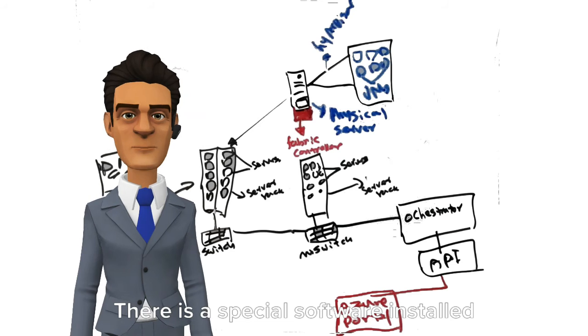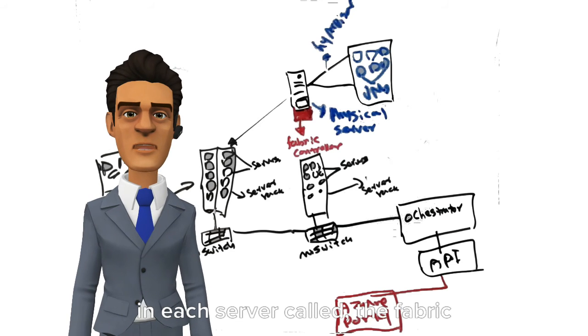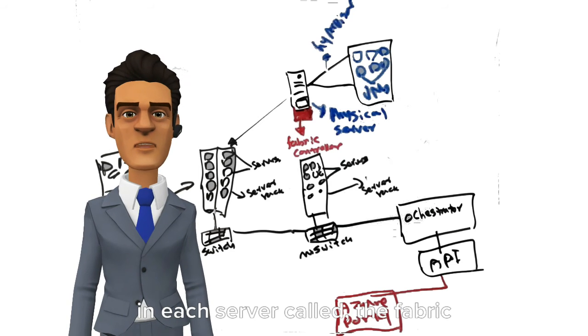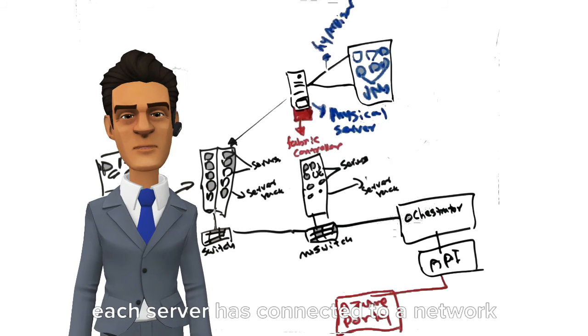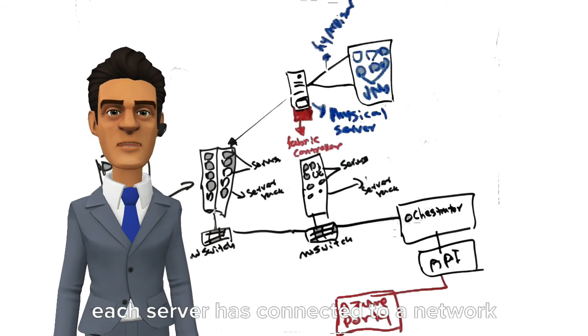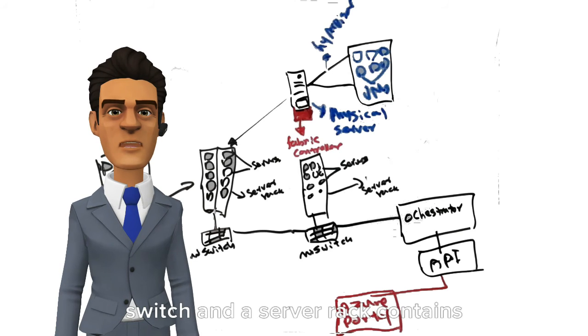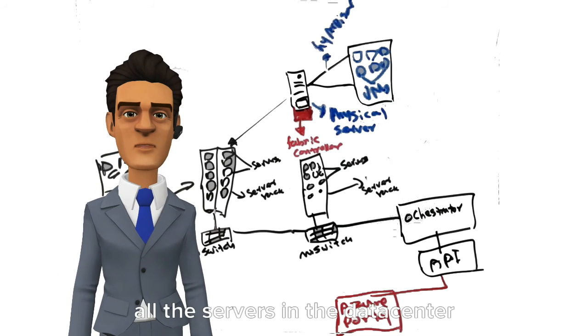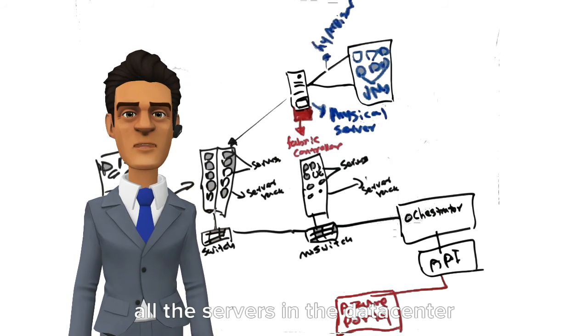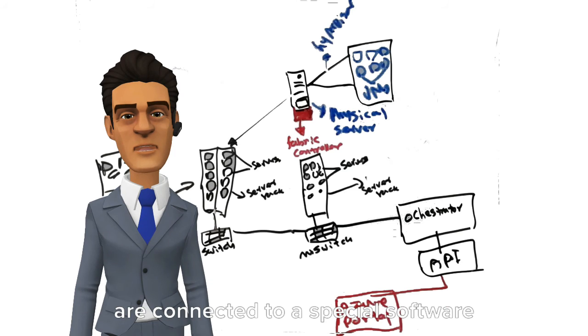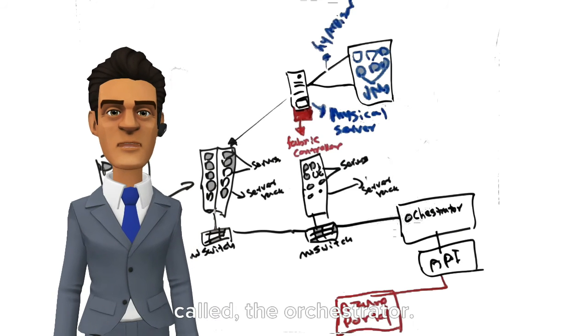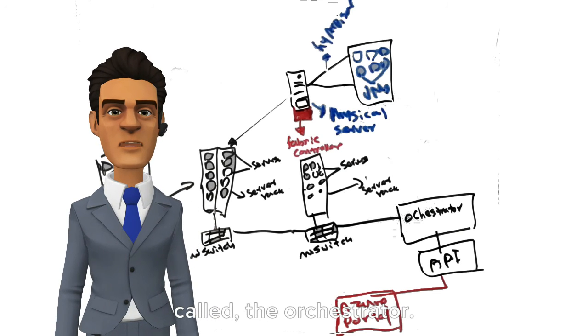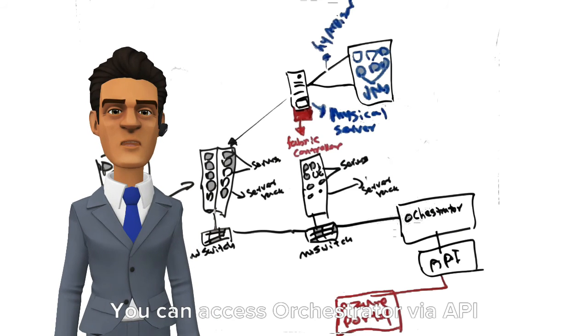There is special software installed in each server called the Fabric Controller. Each server is connected to a network switch, and a server rack contains several servers. All the servers in the data center are connected to special software called the Orchestrator.